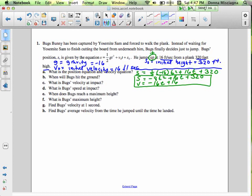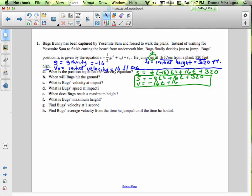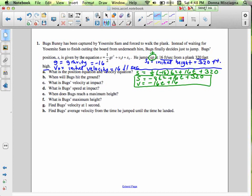For part B: when will Bugs Bunny hit the ground? The ground is a position, so we're looking for Bugs' position. The ground is at 0 feet. If this is over water, it could be the surface of the water — either way, it's going to be 0 feet. So now we're going to set the position equation equal to 0.